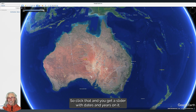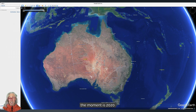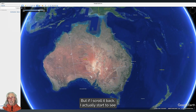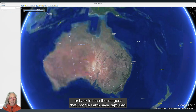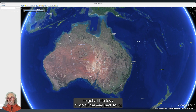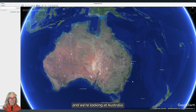You get a slider with dates and years on it. All the way to the right, the furthest it's giving me at the moment is 2020, but if I scroll it back I start to see the imagery that Google Earth has captured back in time. As I turn back, you can see the resolution also starting to get a little less.